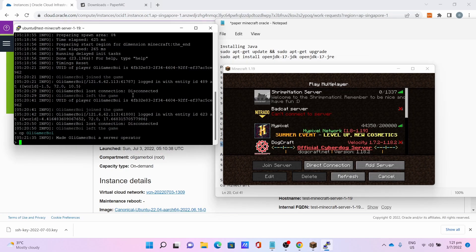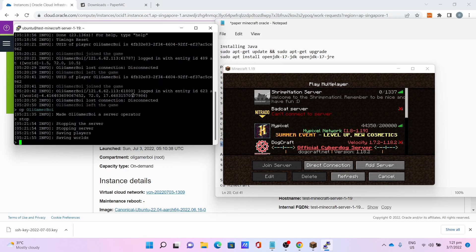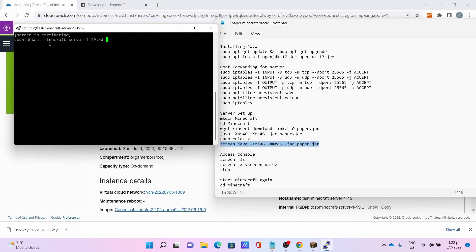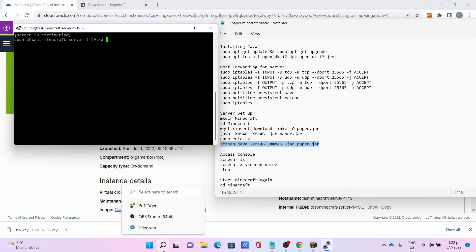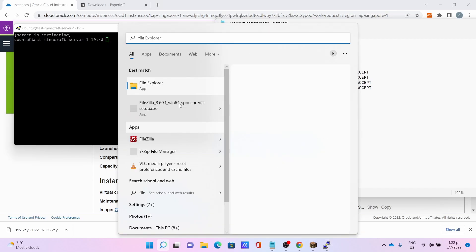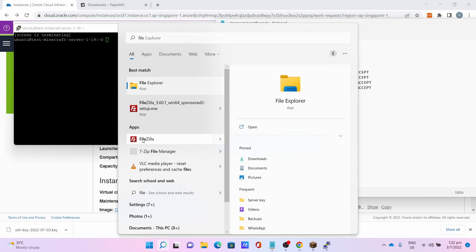But let's say you want to install plugins or upload a world, the first thing to do is to enter the stop command in the console. Let the server stop, this will take some time. Once the screen is terminating, you can safely access the file system of the server. To do this, open FileZilla.